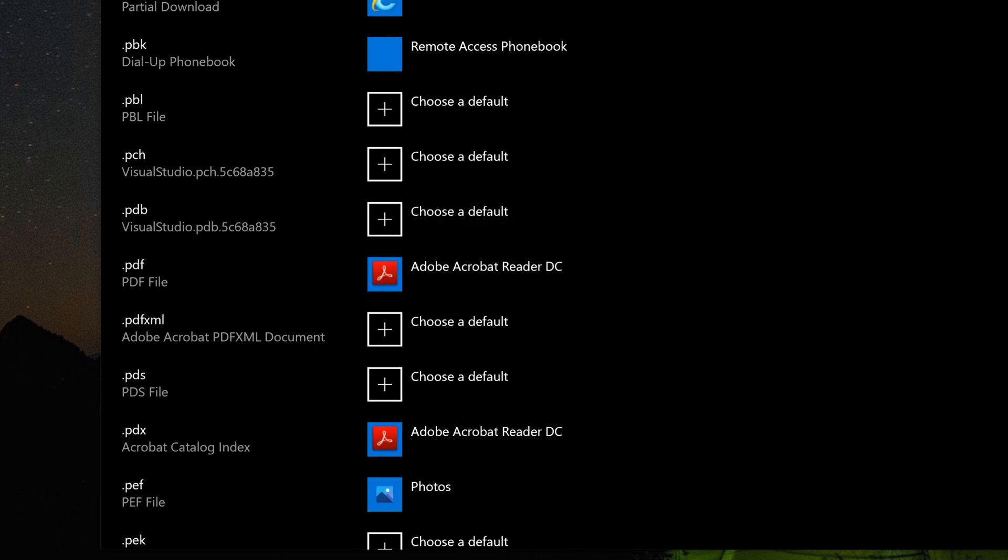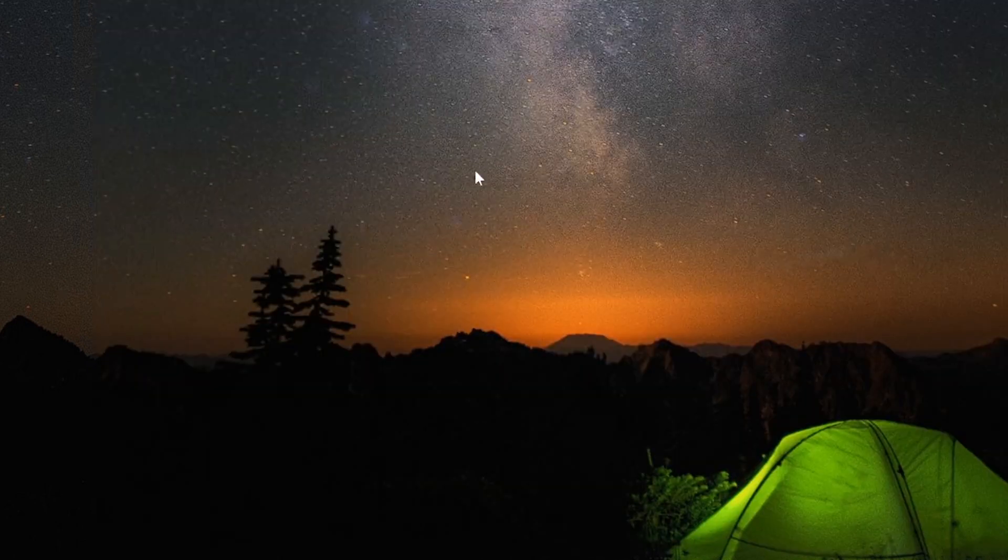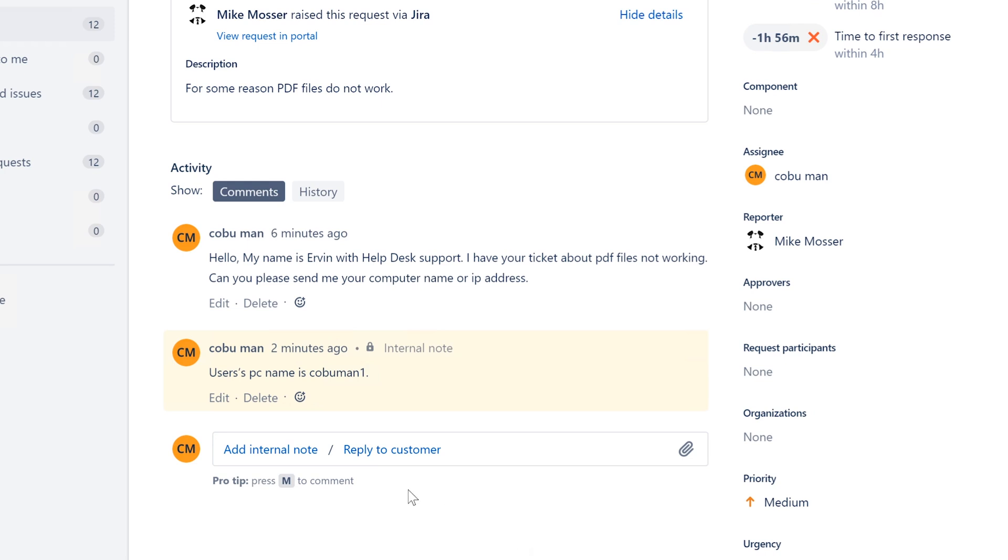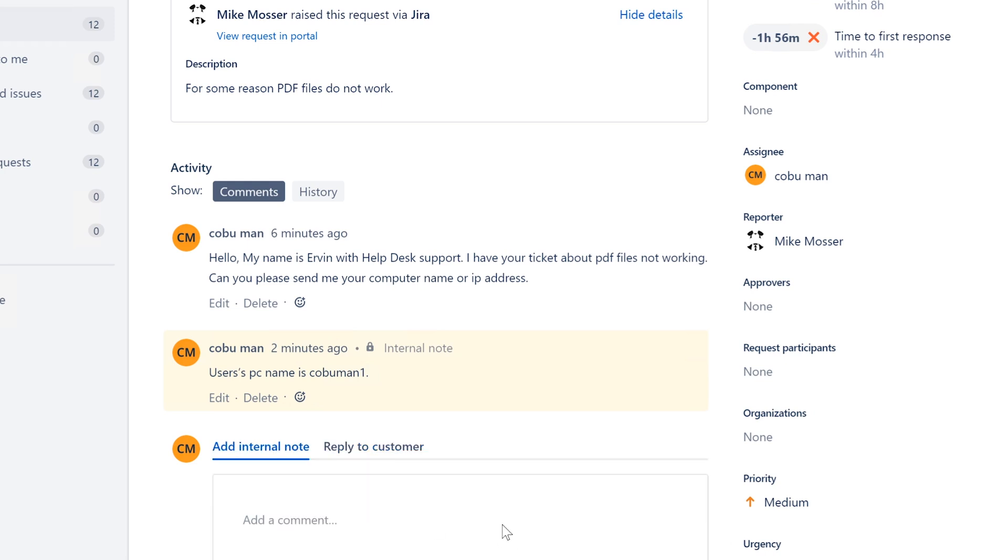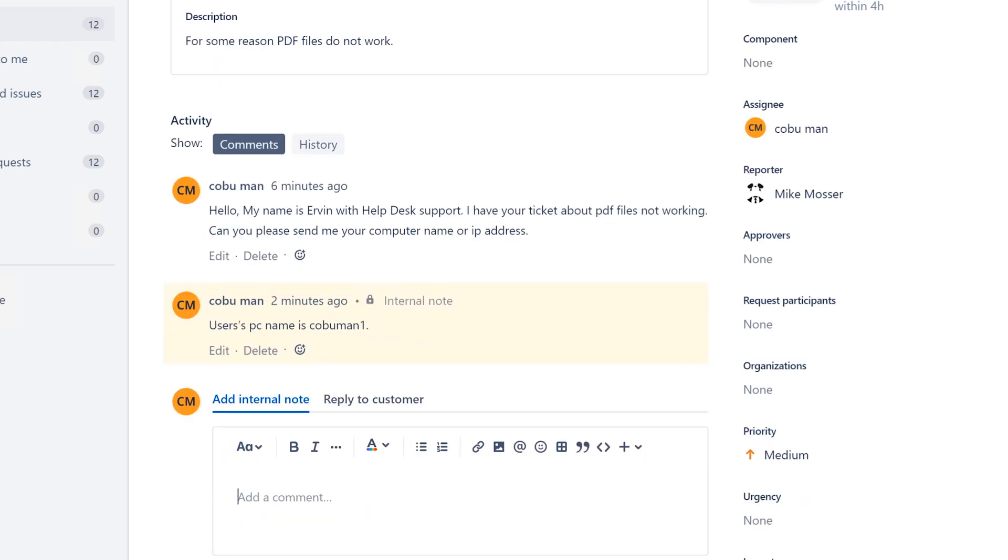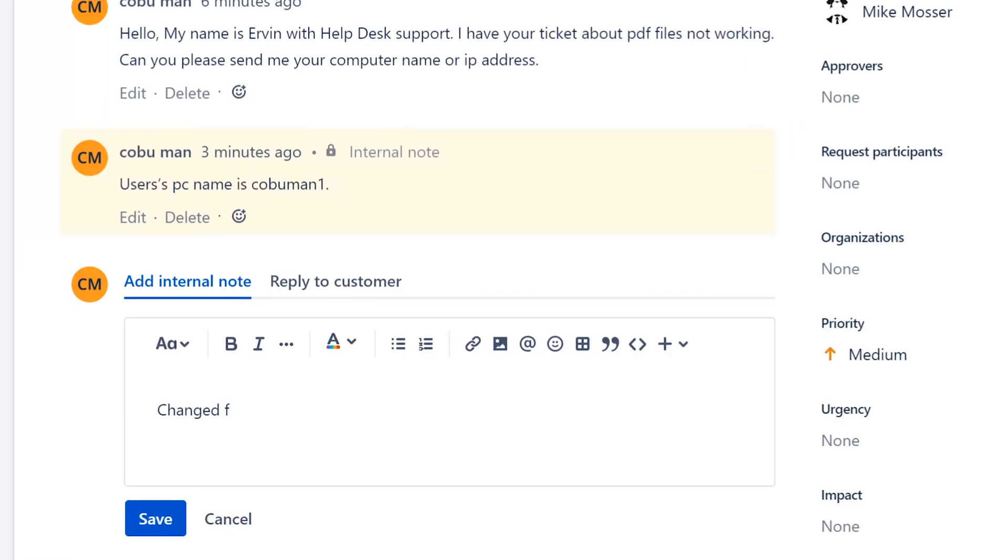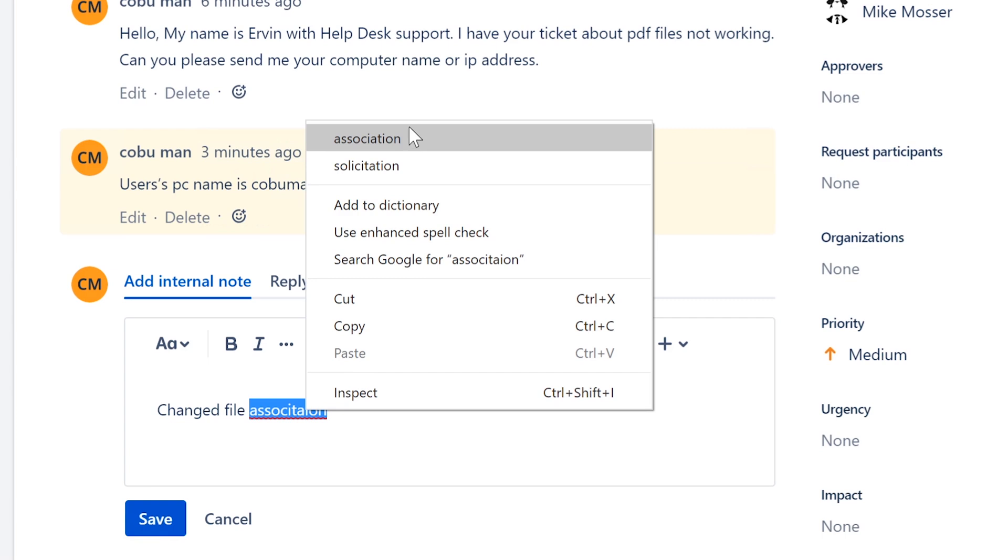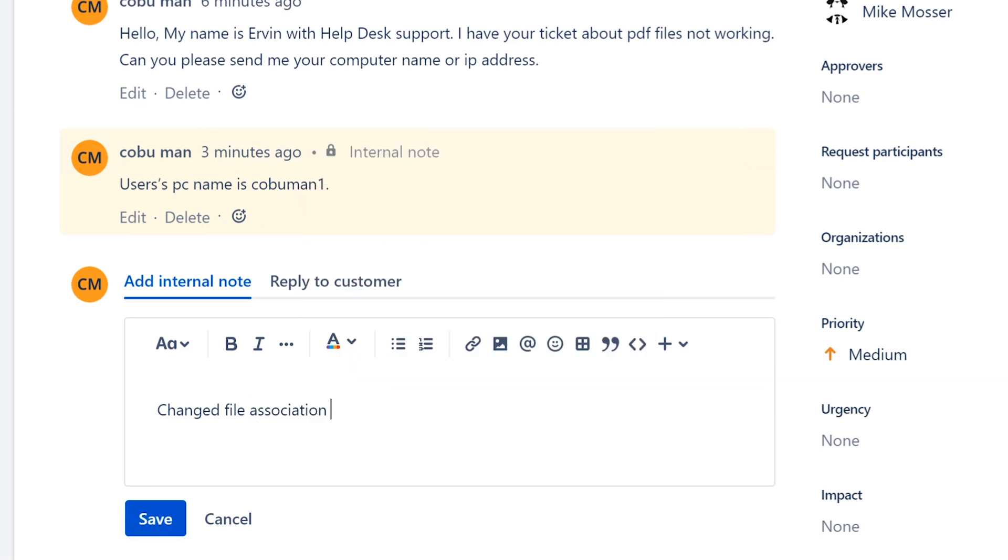There you go, problem solved. Some people prefer for PDF to be opened up in a browser, which is fine, just ask them what they want.